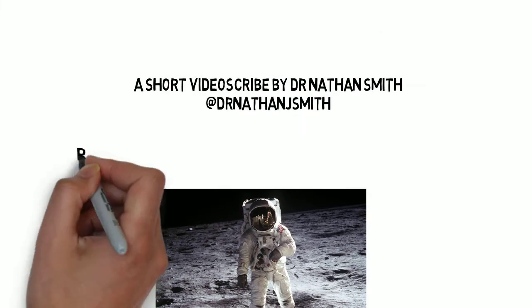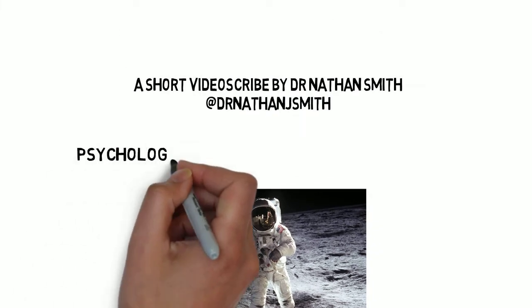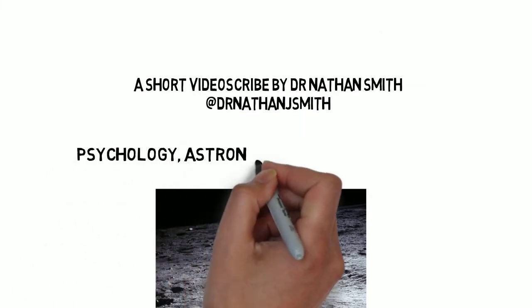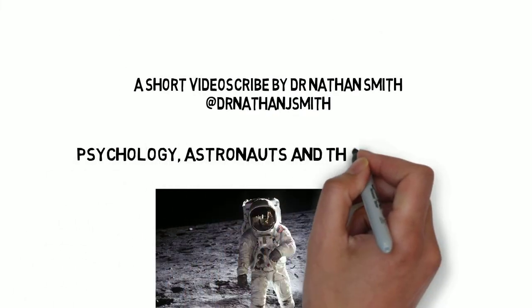In this short insight, we're going to explore the psychology of astronauts and what it means to have the right stuff.